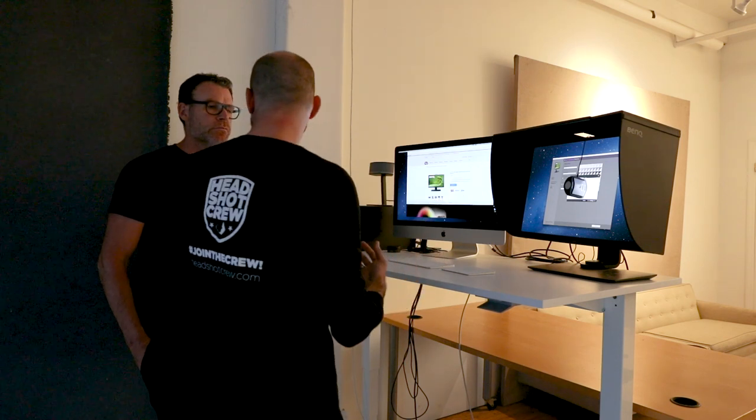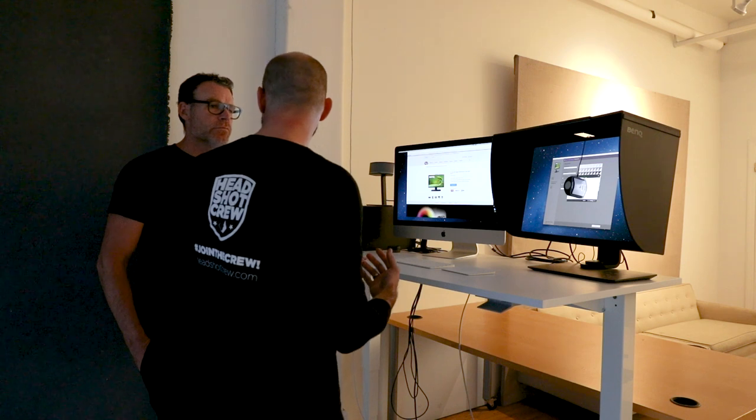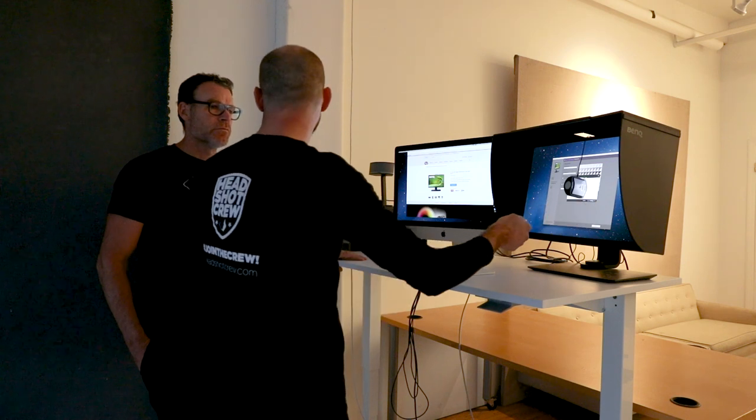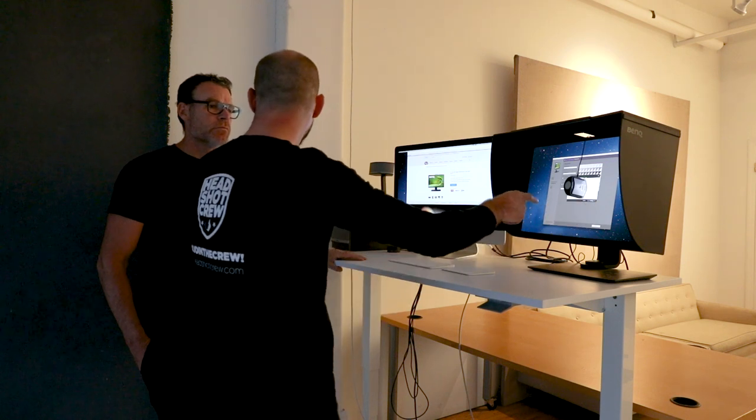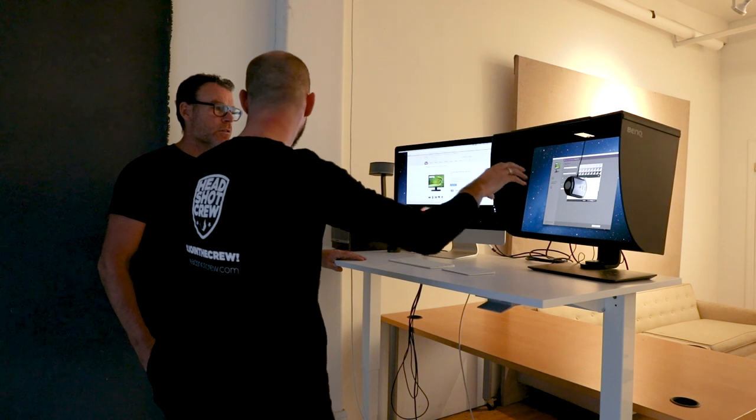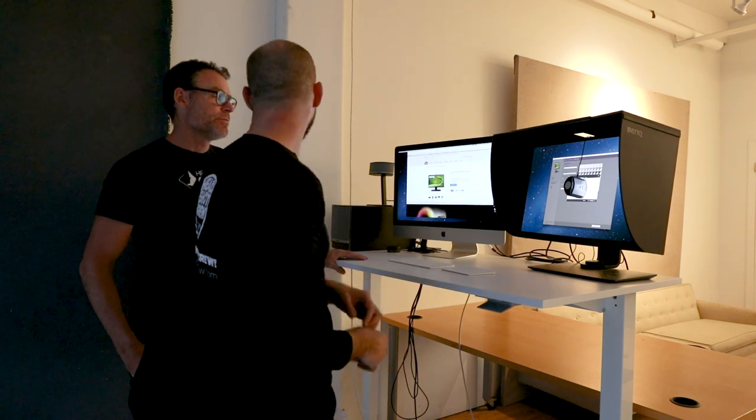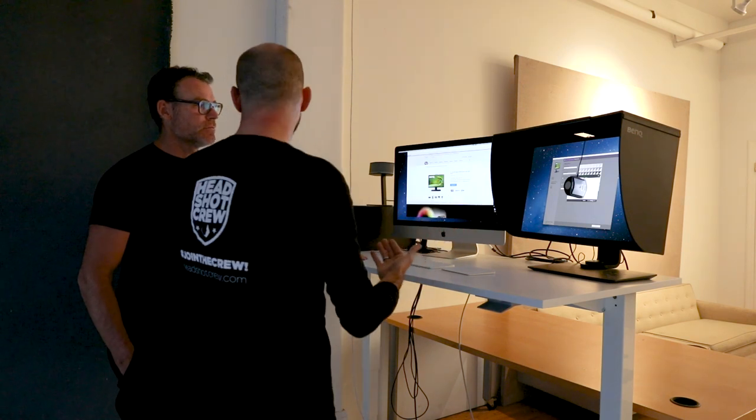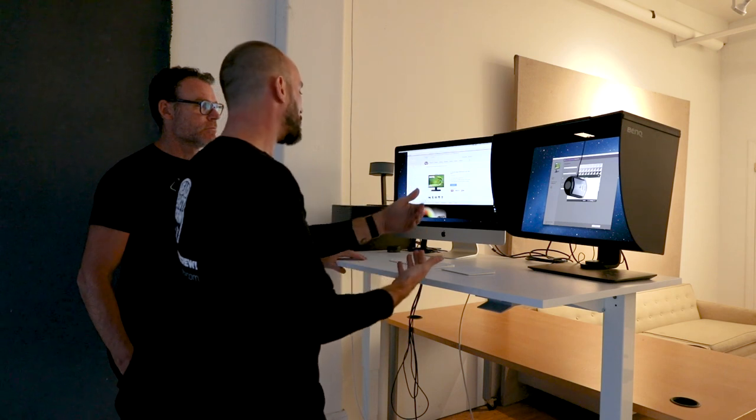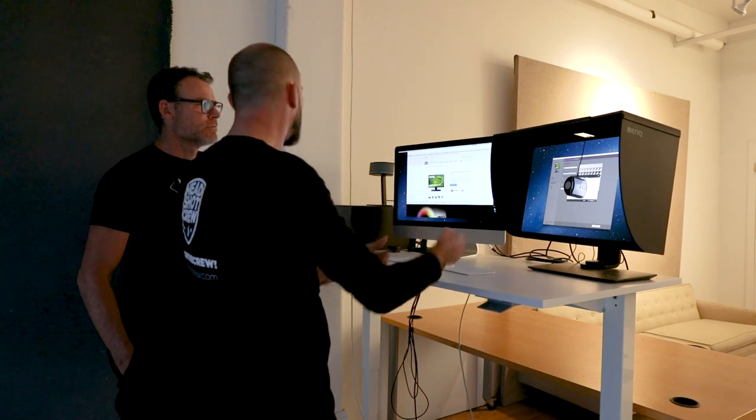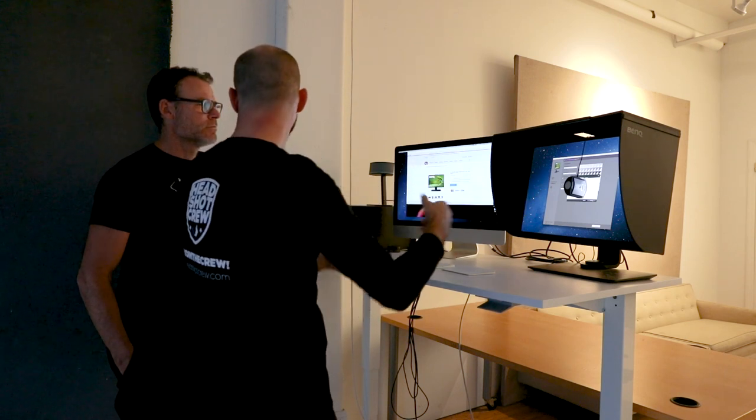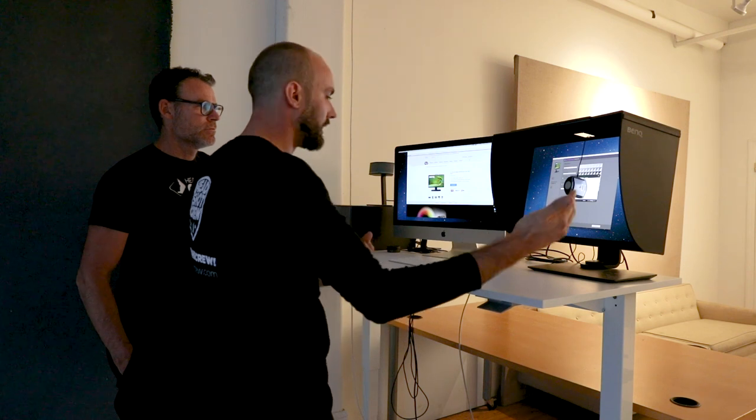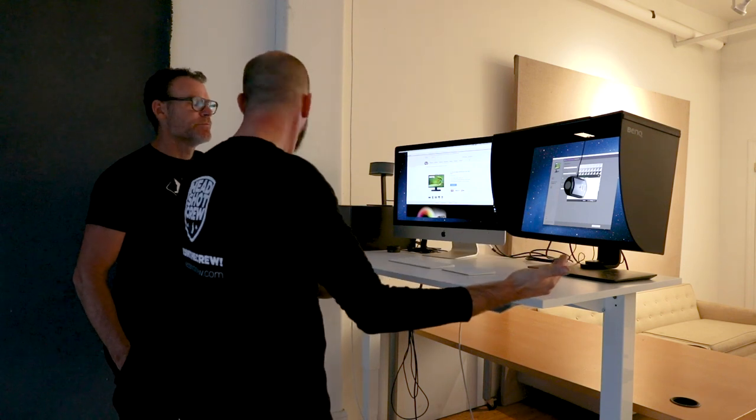And if you ever do a headshot intensive here and you want to look at somebody's work, they can hook up the laptop to your monitor and you always have what you expect to see. So if somebody's doing an intensive, somebody walks up to you with a laptop and it goes, okay, that's a little green. You just hook it up to this and see if it's actually green or that his calibration is off.